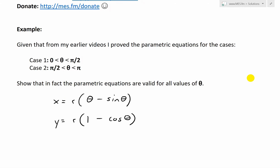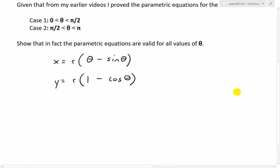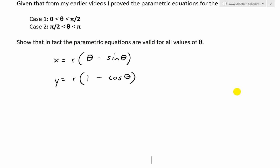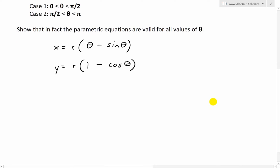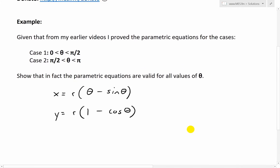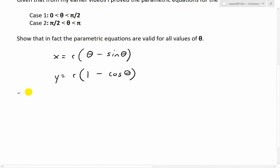Given that from my earlier videos I proved the parametric equations for case 1, where theta is between 0 and π/2, and case 2, where theta is between π/2 and π, we need to show that the parametric equations are valid for all values of theta. The equations are x = r(θ − sin θ) and y = r(1 − cos θ).